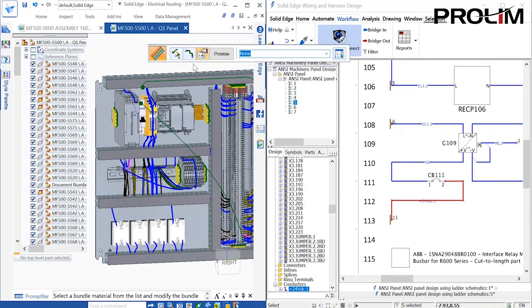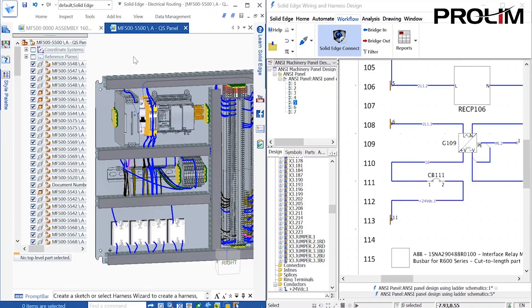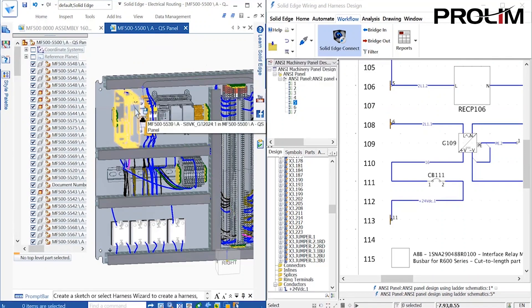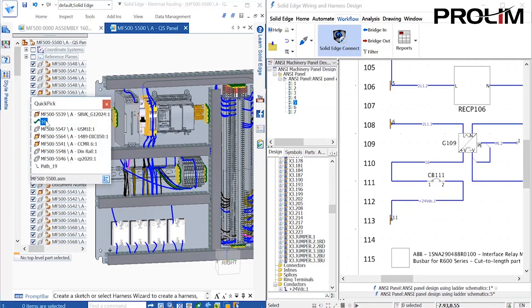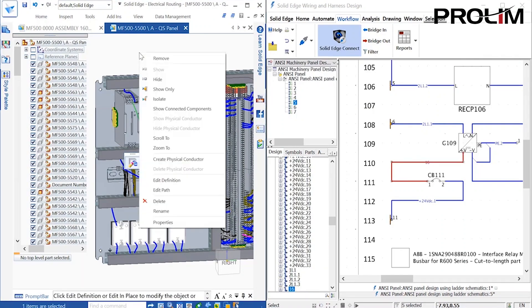During the synchronization, all the wire properties were carried over. Any further changes to the properties are also synchronized.